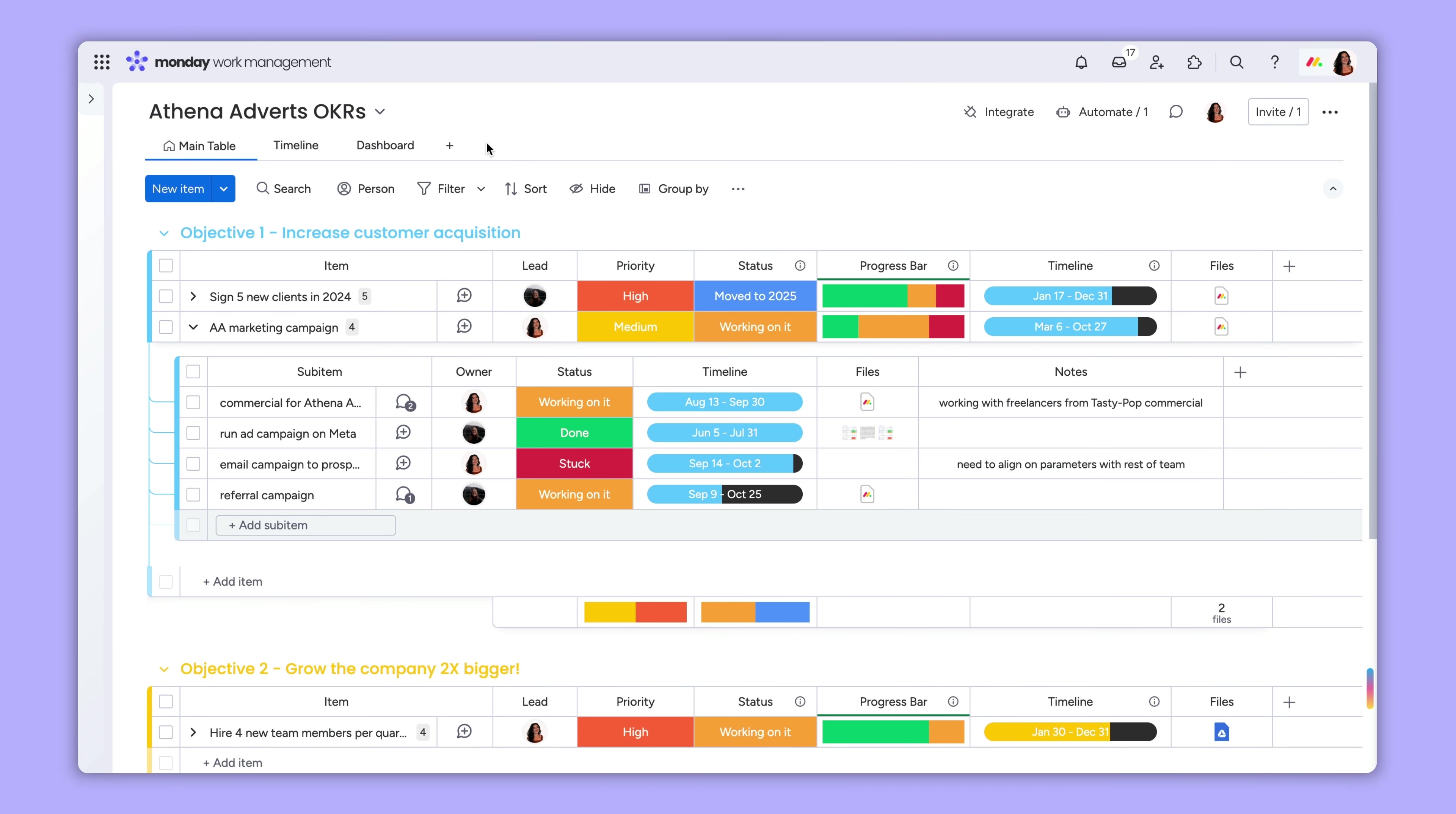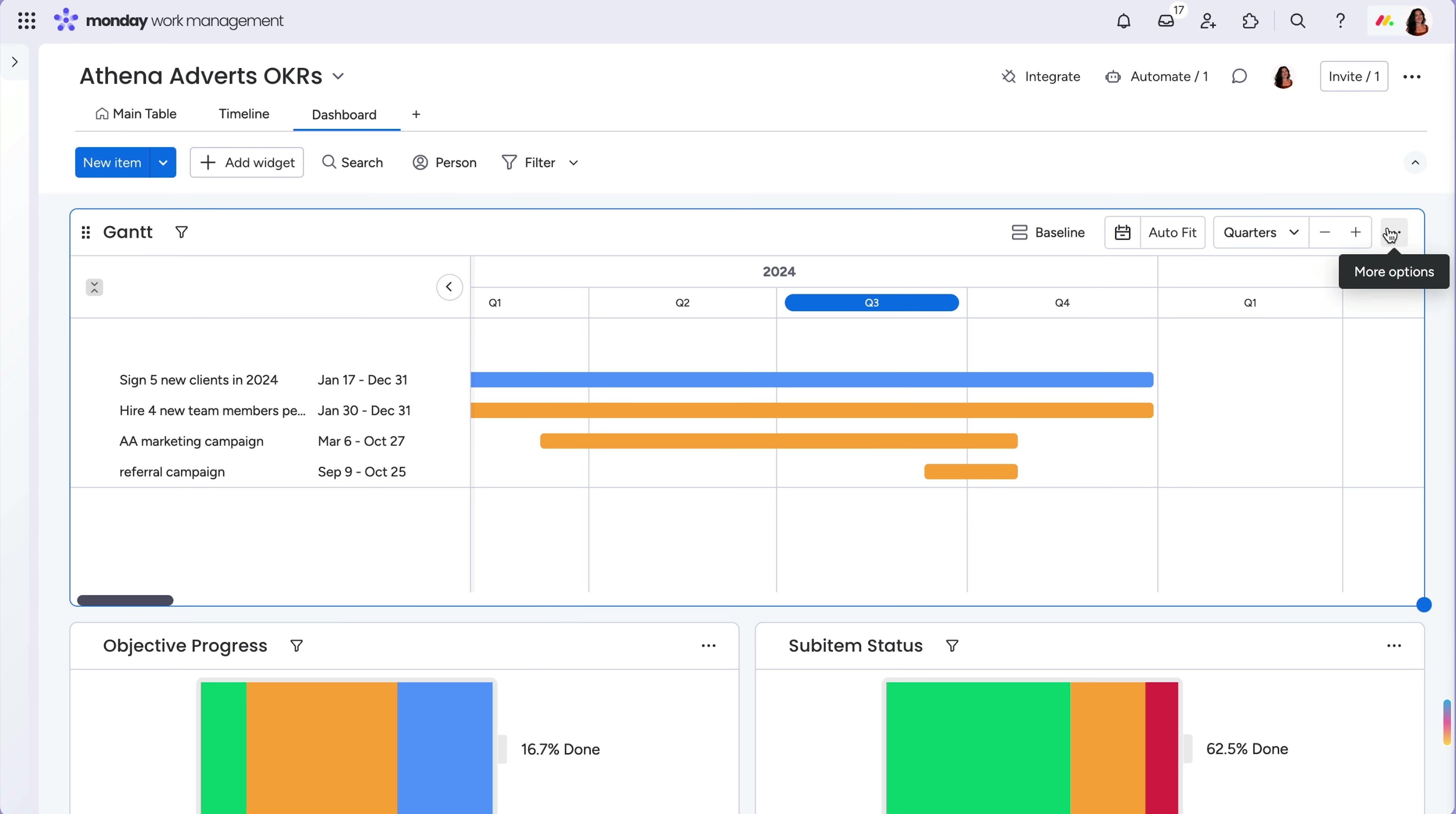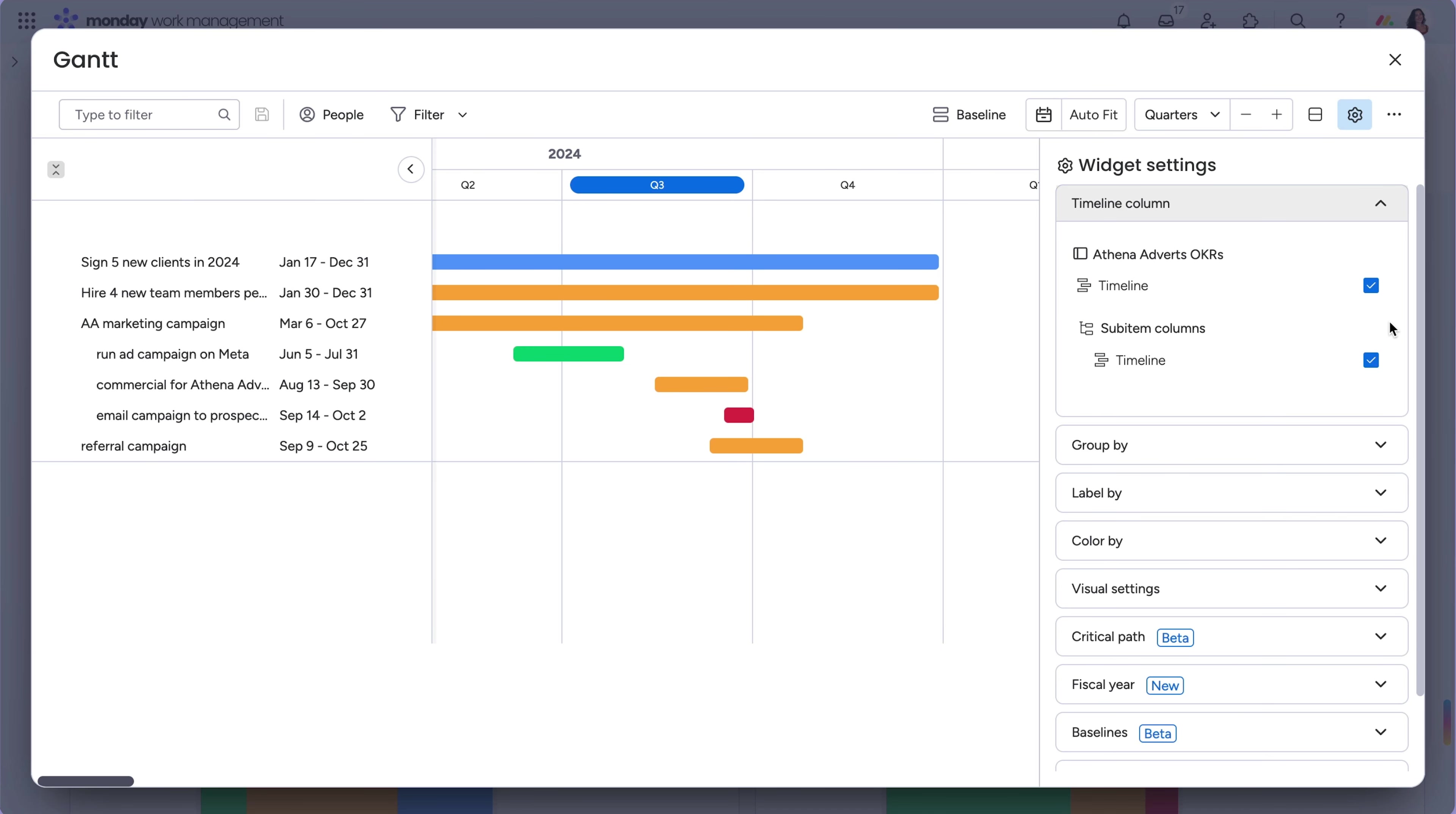Since sub-items give you that extra layer of depth on your boards, they can do the same for your dashboards. Many of our dashboards support sub-items, allowing you to select whether or not sub-item data should be included. So your Gantt view can show the due dates for parent items, as well as all the individual sub-items within.